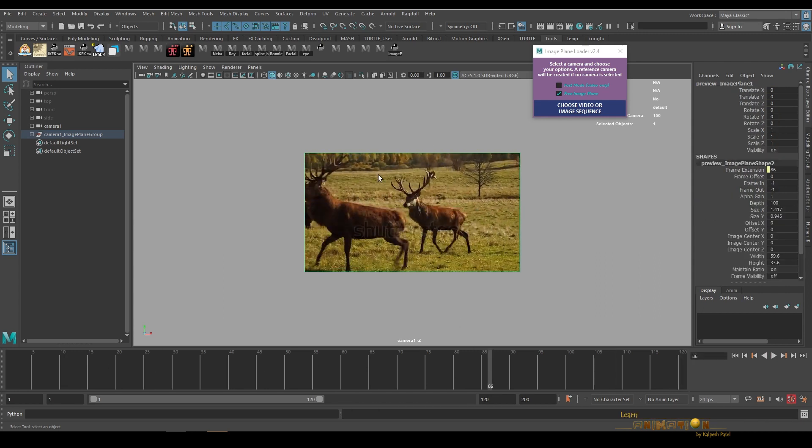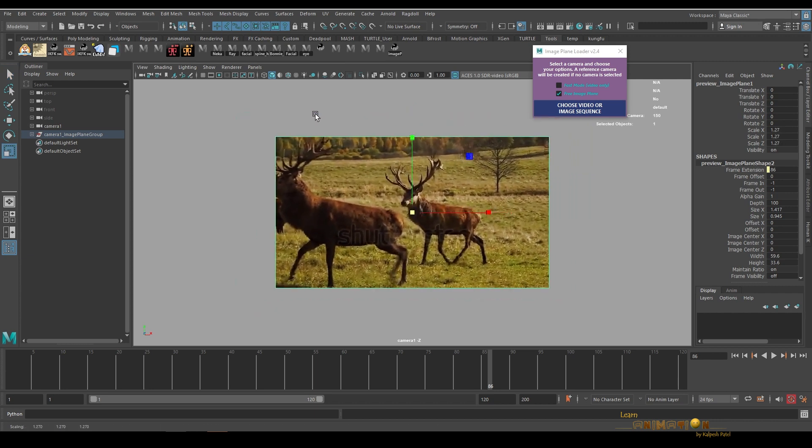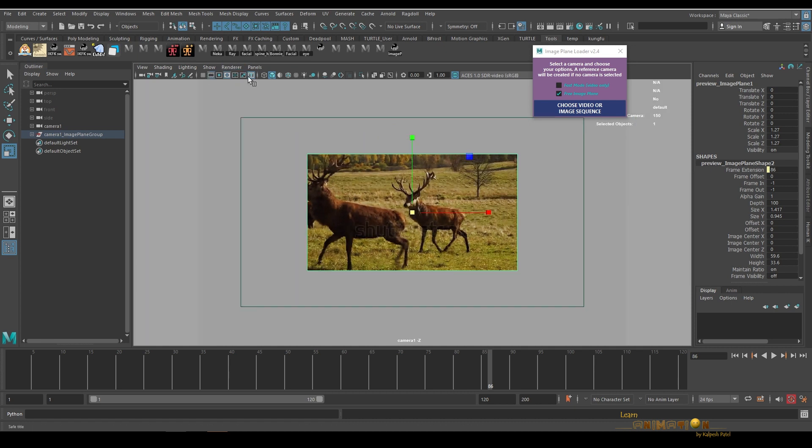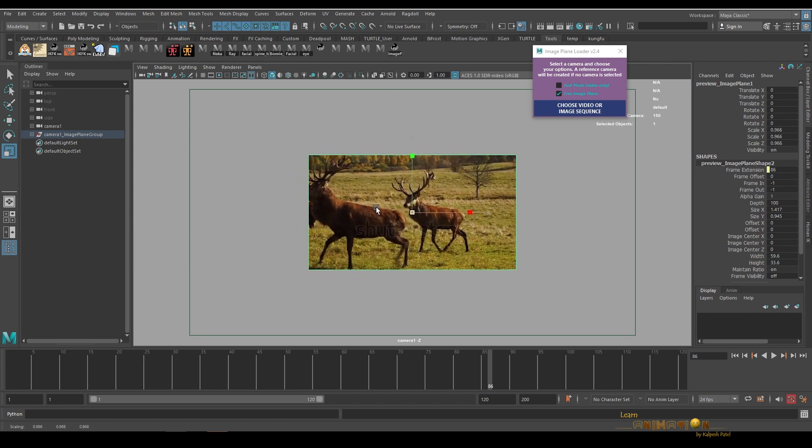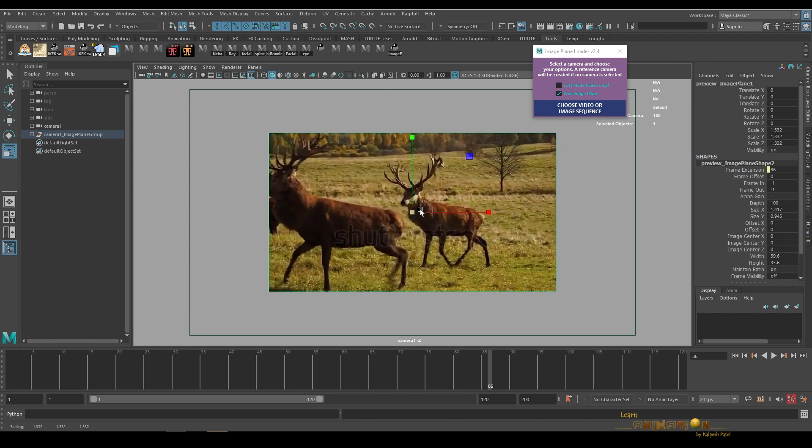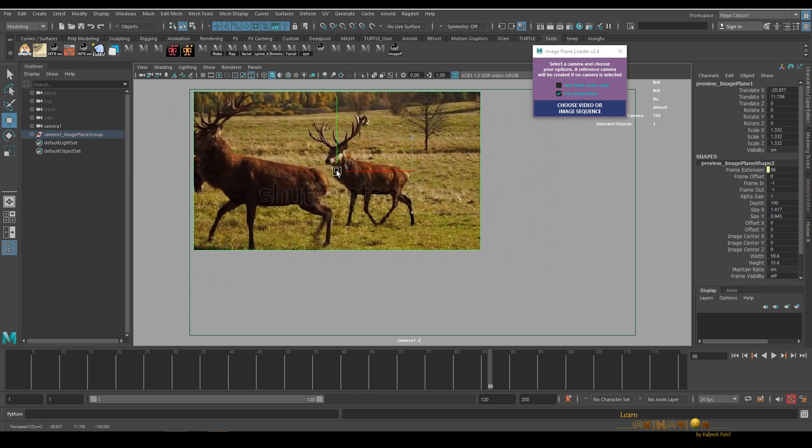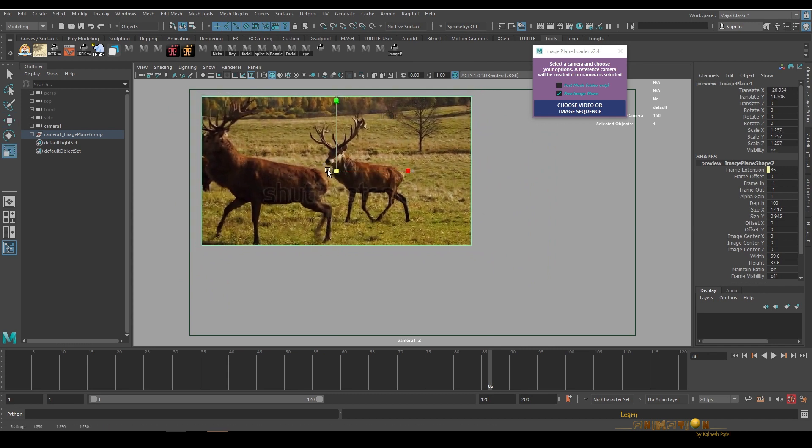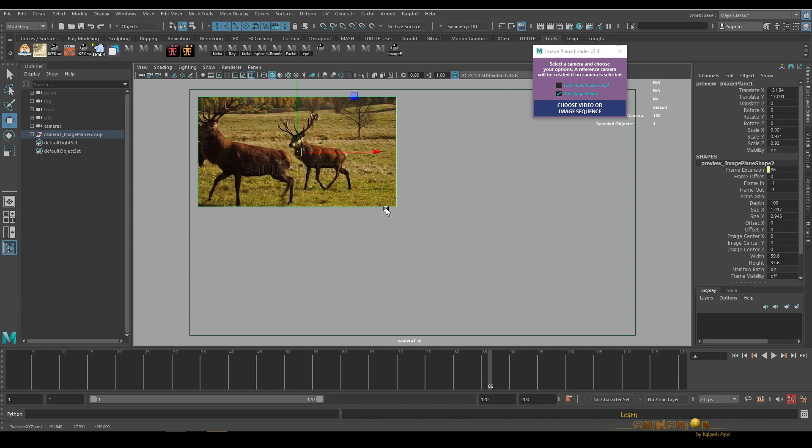Now directly you can click onto the image plane, you can scale it. Let me switch on the gate mask and the resolution gate so we can easily understand. We can just select the image plane, we can move the image plane anywhere into the camera.